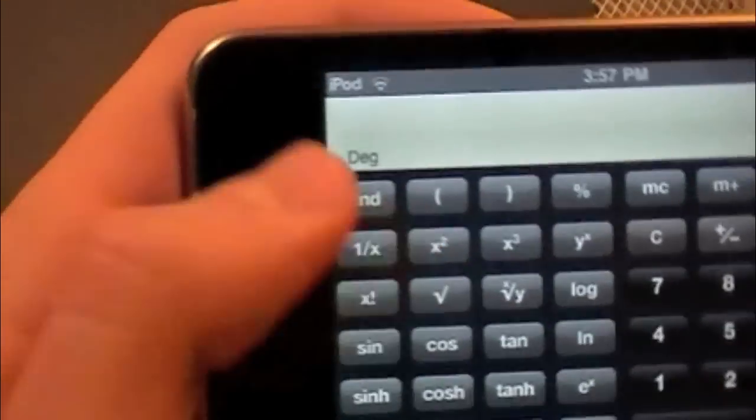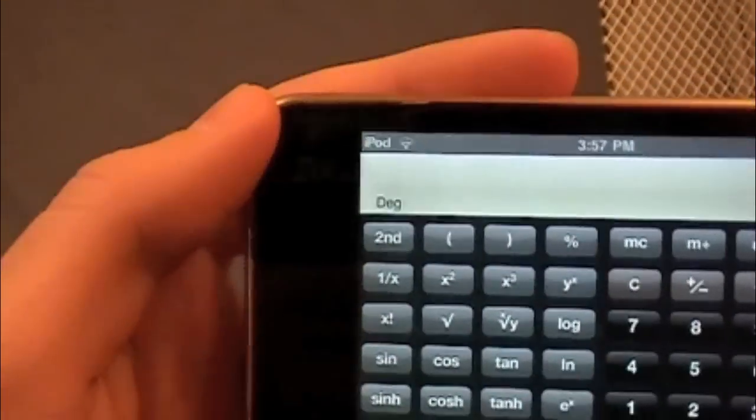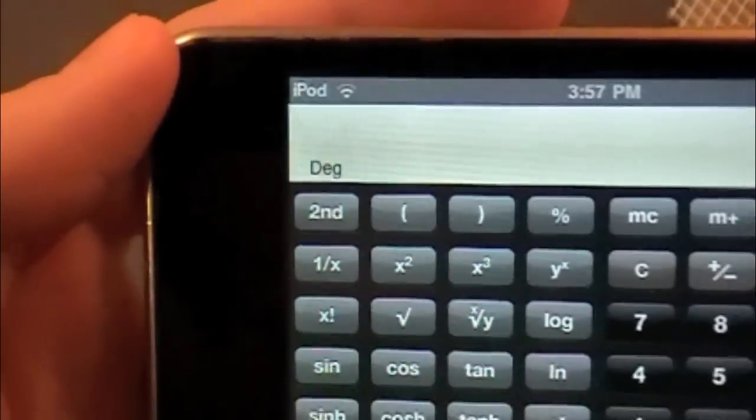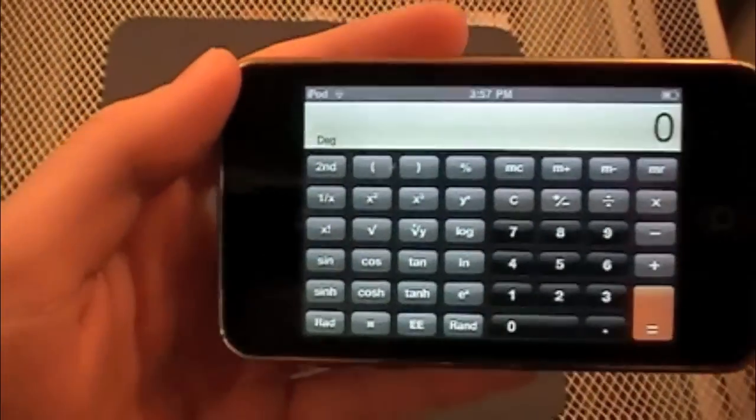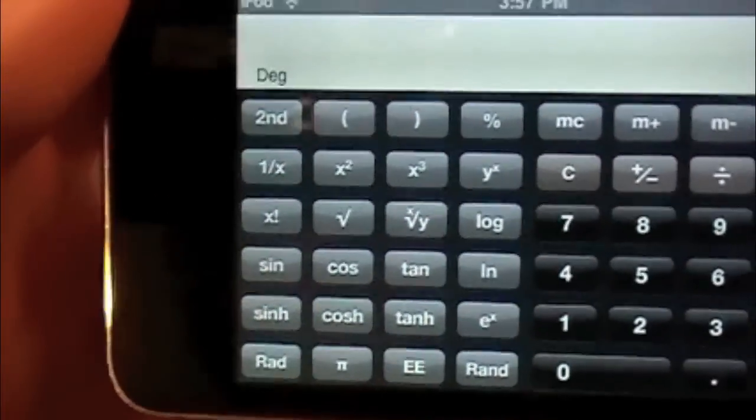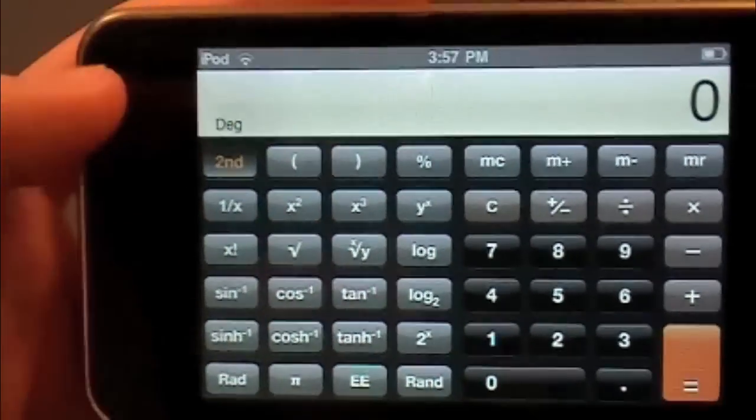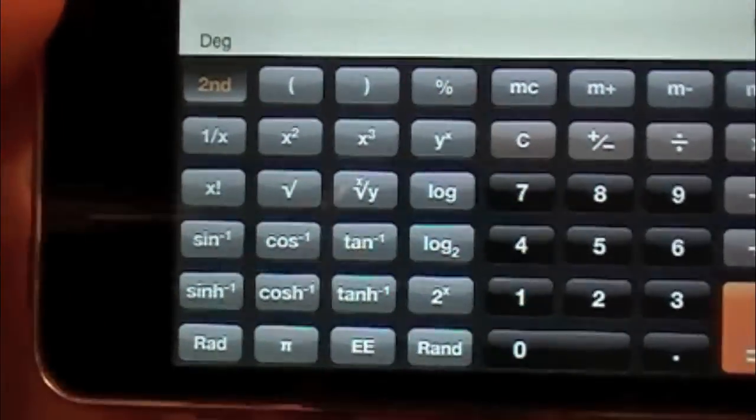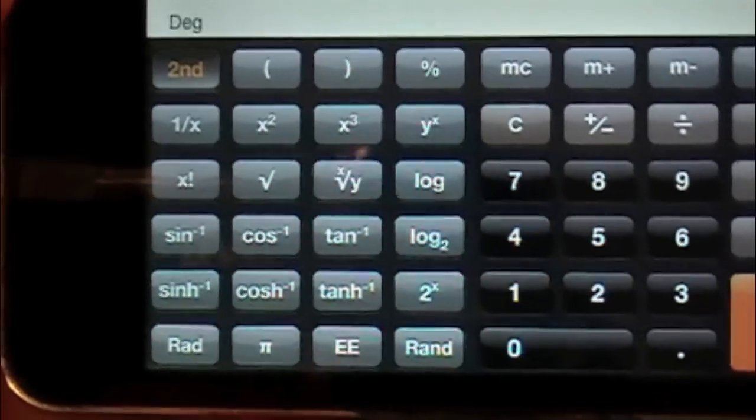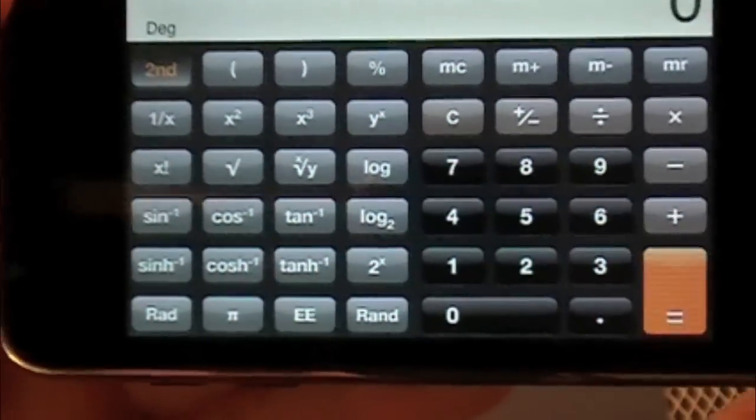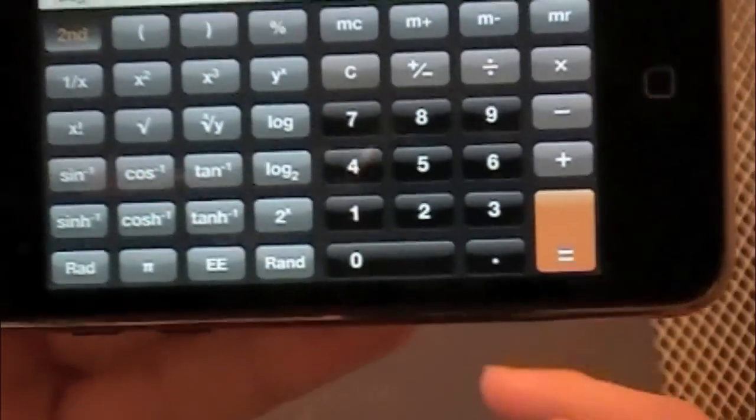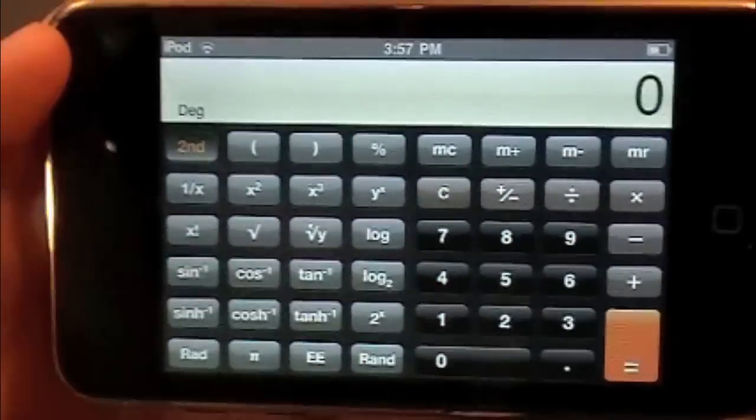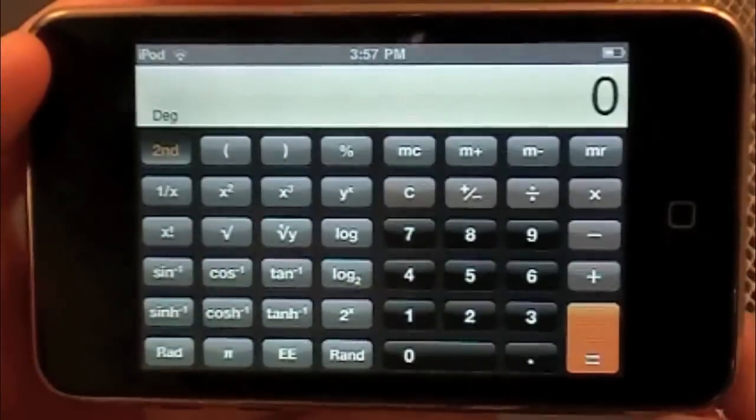And you also have the second button right in the top left. Right there. So when you hit that, these buttons will change. They go to whatever the second, if you press second on a normal calculator, this is what it will go to.